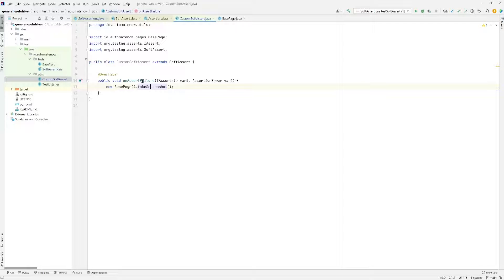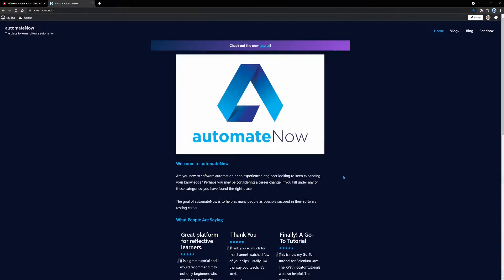Now we're ready to write our test. When we write our test, we're going to use the website automatenow.io and come to the homepage. We're going to do two soft assertions on this page: first we're going to take the title of the page, then we're going to check a specific text on the page. Let's see how we're going to do that.